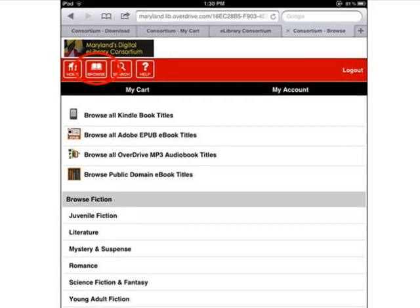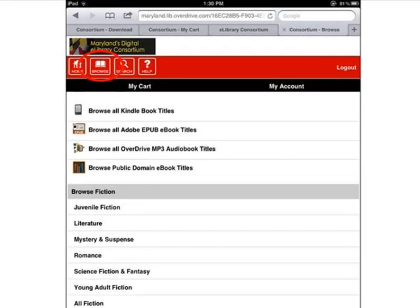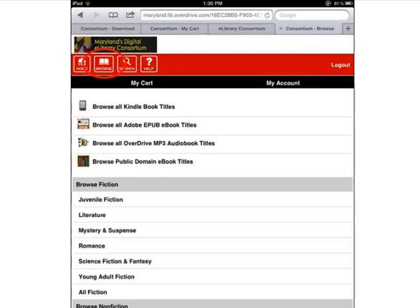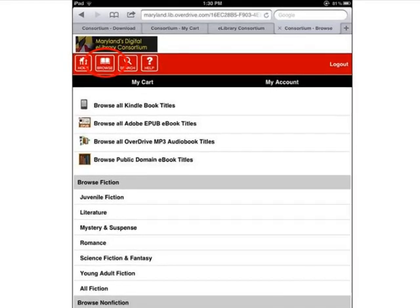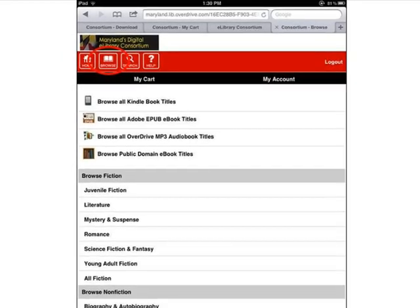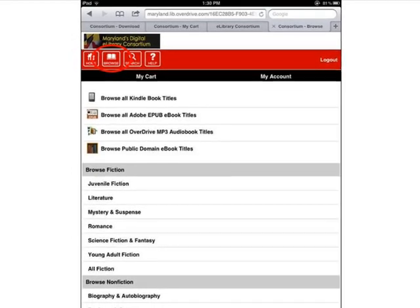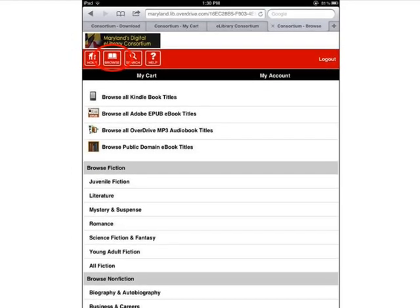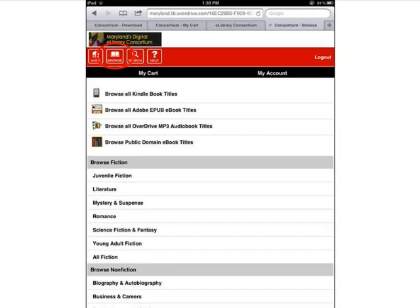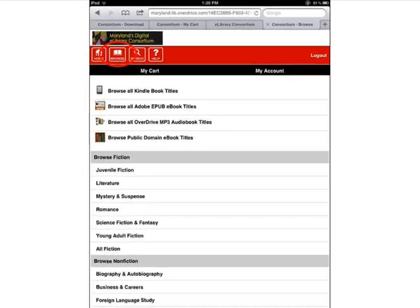There are two ways to search for ebooks. The first is by tapping the Browse button on the banner. Then you can choose to either browse all Adobe EPUB ebook titles, which is the ebook file format that can be read in the OverDrive Media Console mobile app, or you could choose to browse a particular fiction or non-fiction subject category, like mystery or biography.